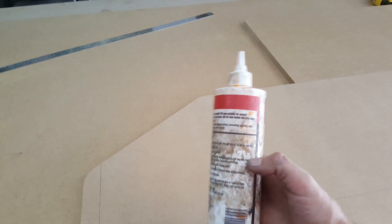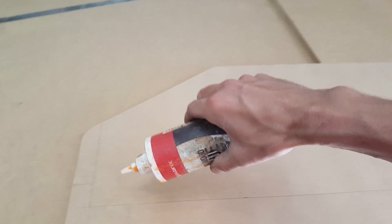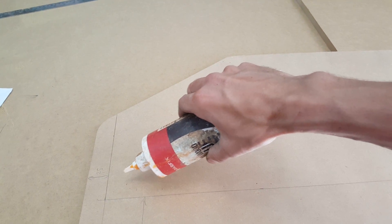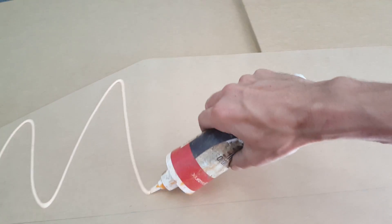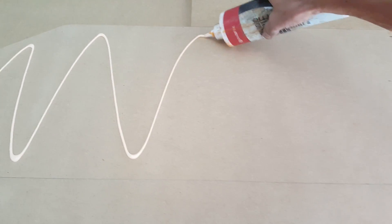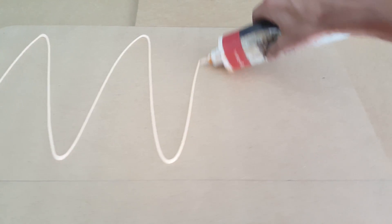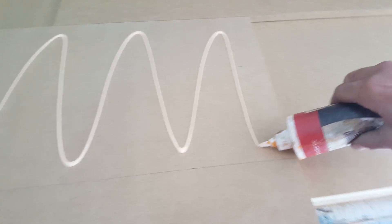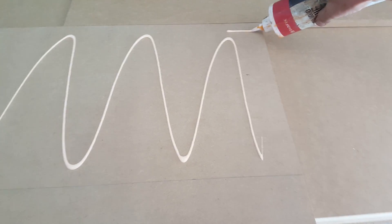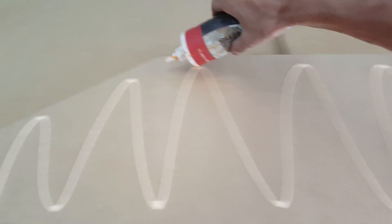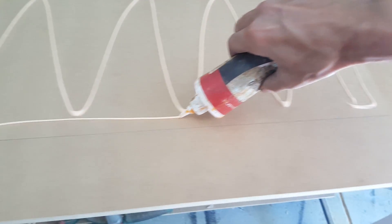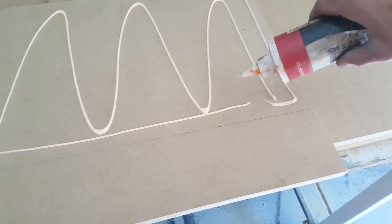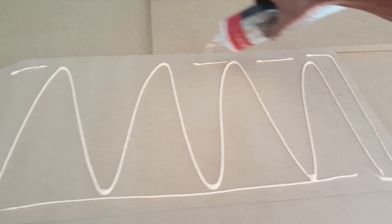We need to use an adhesive made for MDF and we want to saturate the area with enough glue, and most importantly the corners and the edges so nothing can lift up.